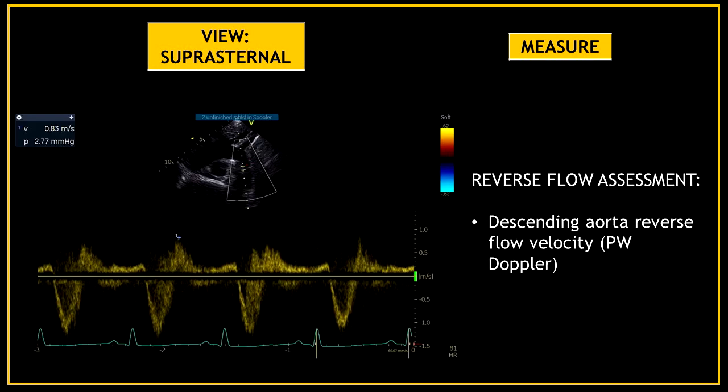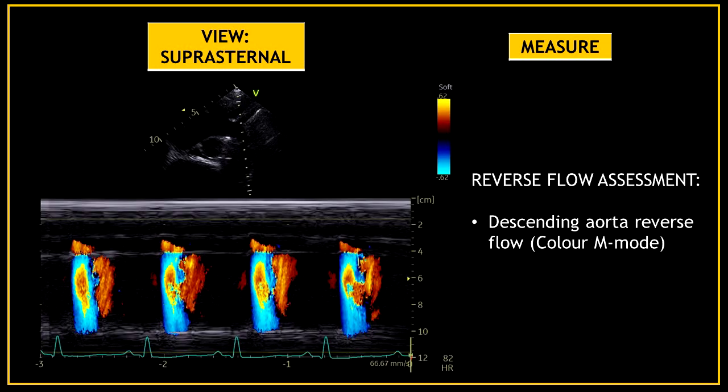In the presence of aortic regurgitation, you can assess for reverse flow on the descending aorta. Use pulse wave Doppler on the descending aorta and measure the reverse flow velocity. You can also use color M-mode on the descending aorta to look for any reverse flow.